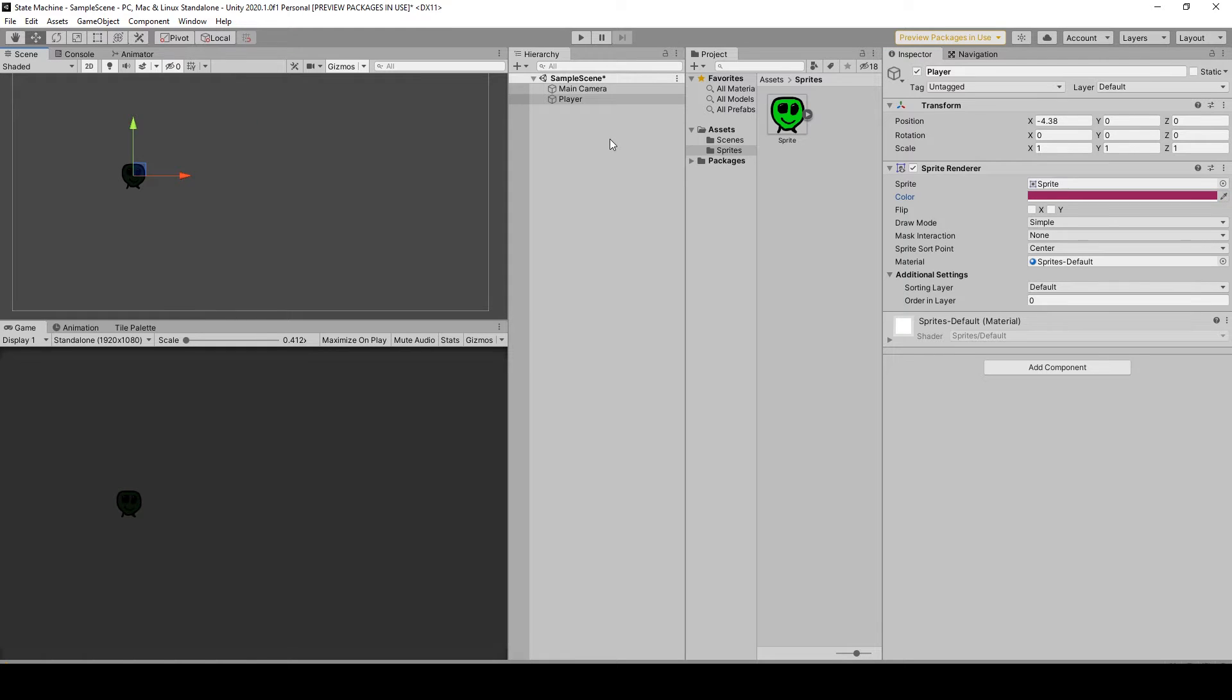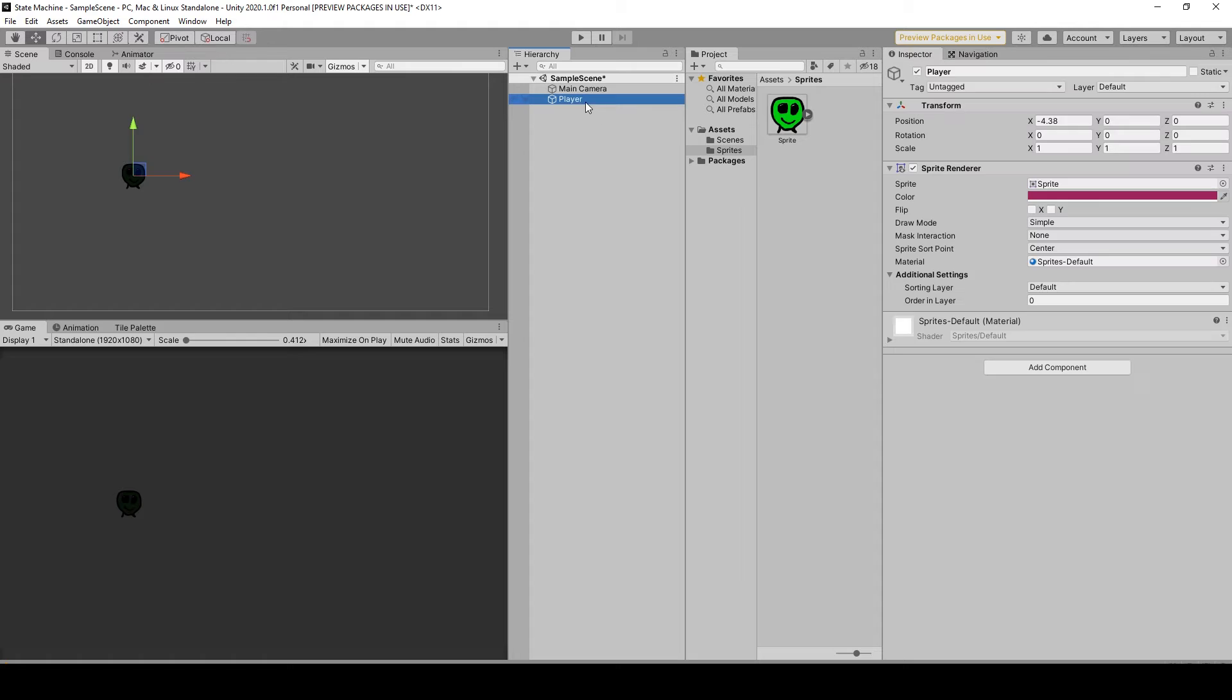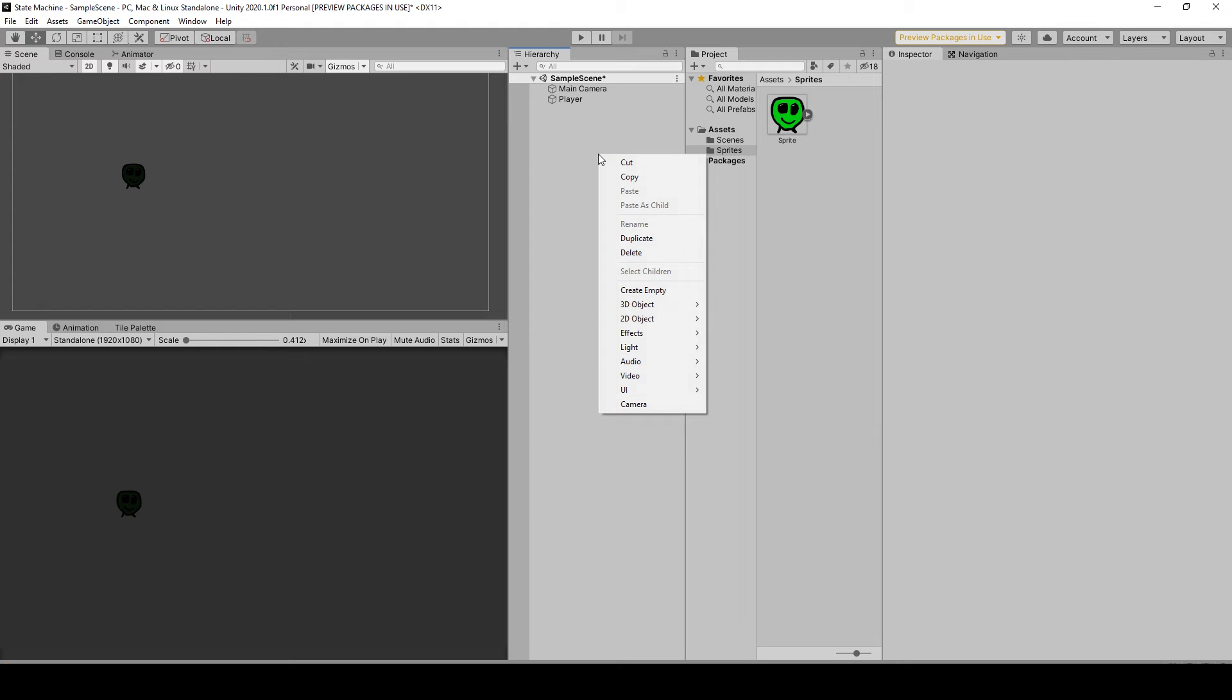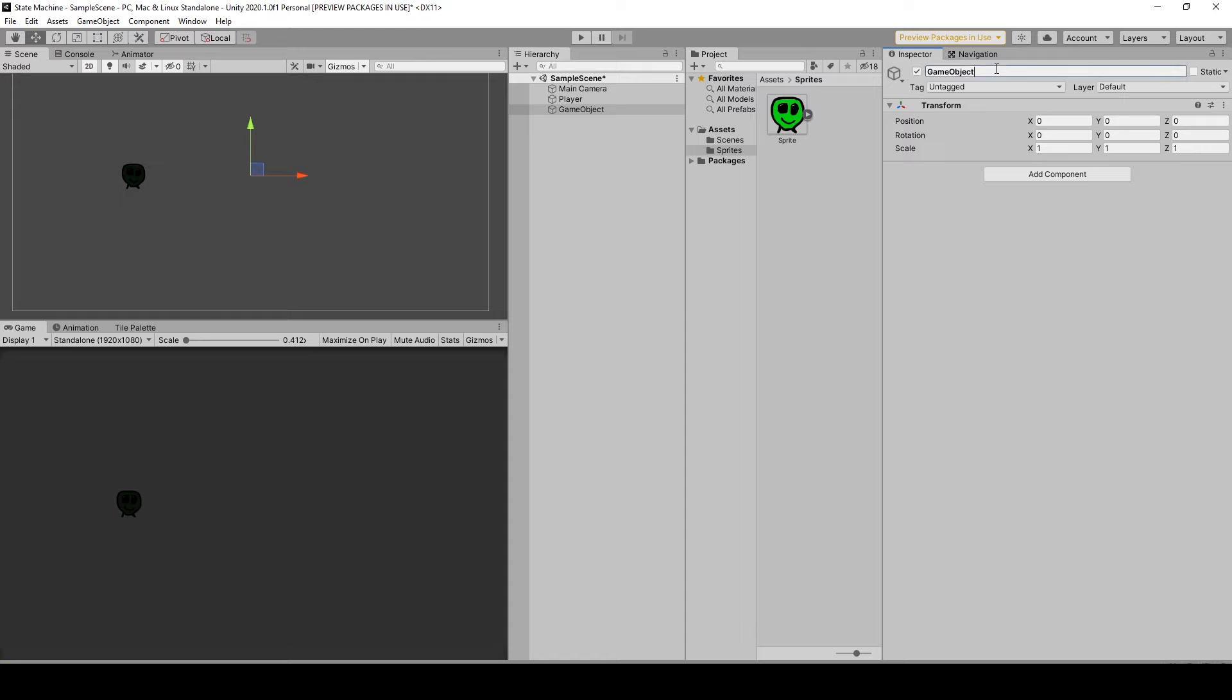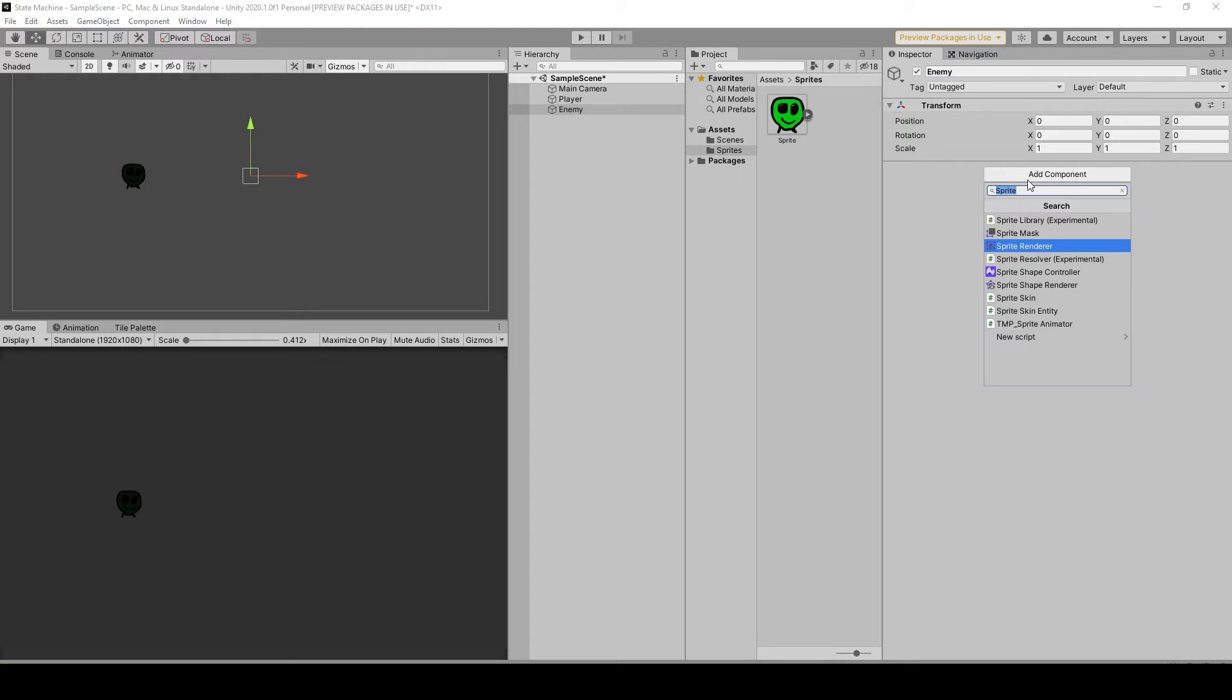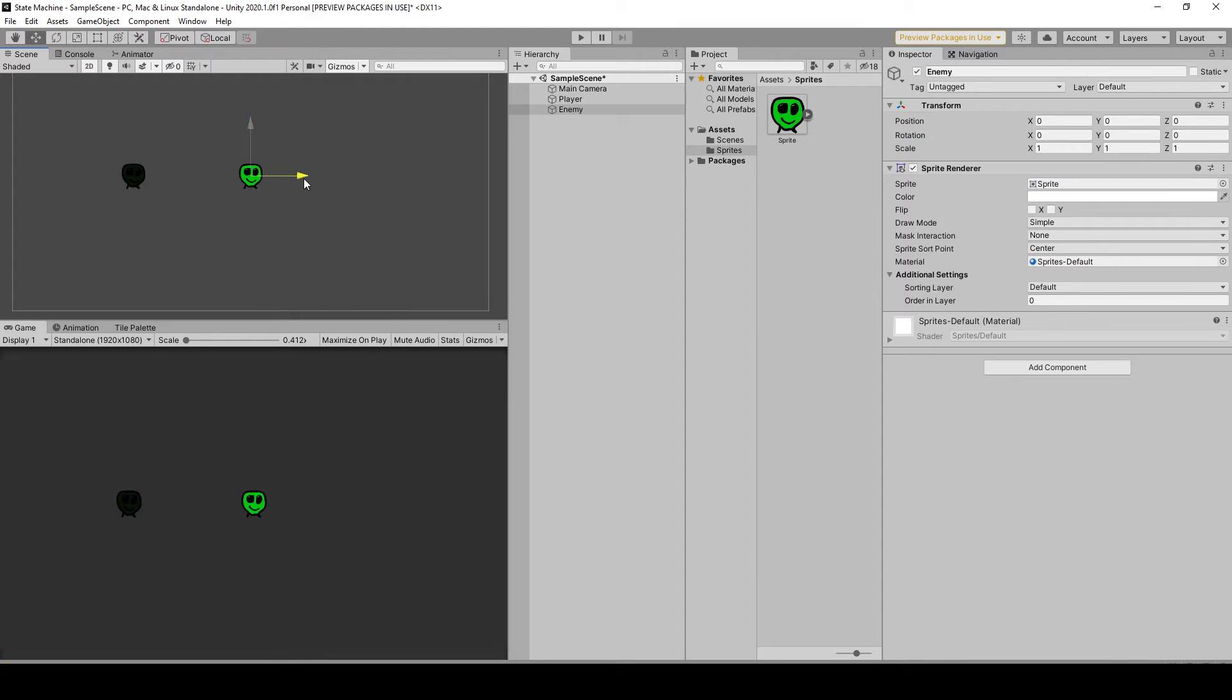Okay, so right click again, create empty, reset. You can call this enemy, add a sprite renderer here as well. So this will act as our enemy and this as our player.